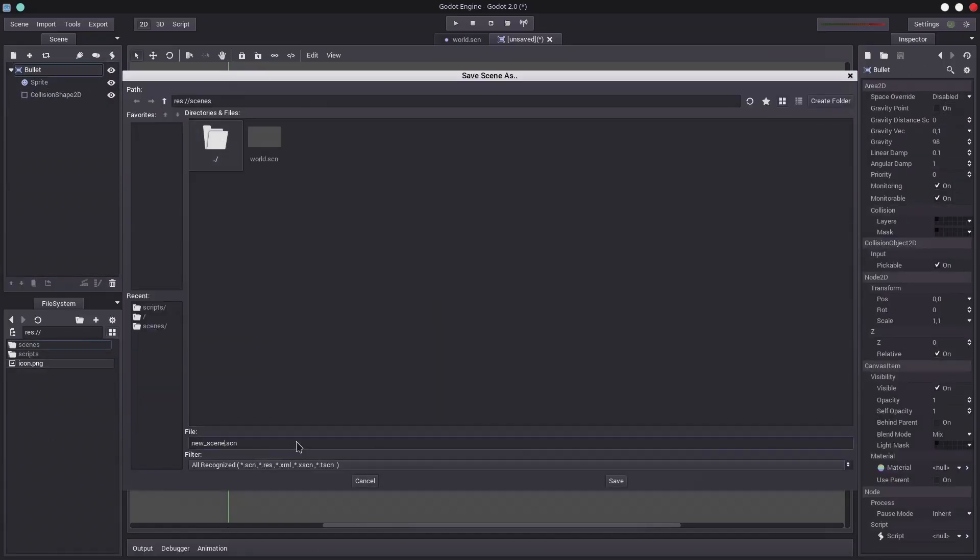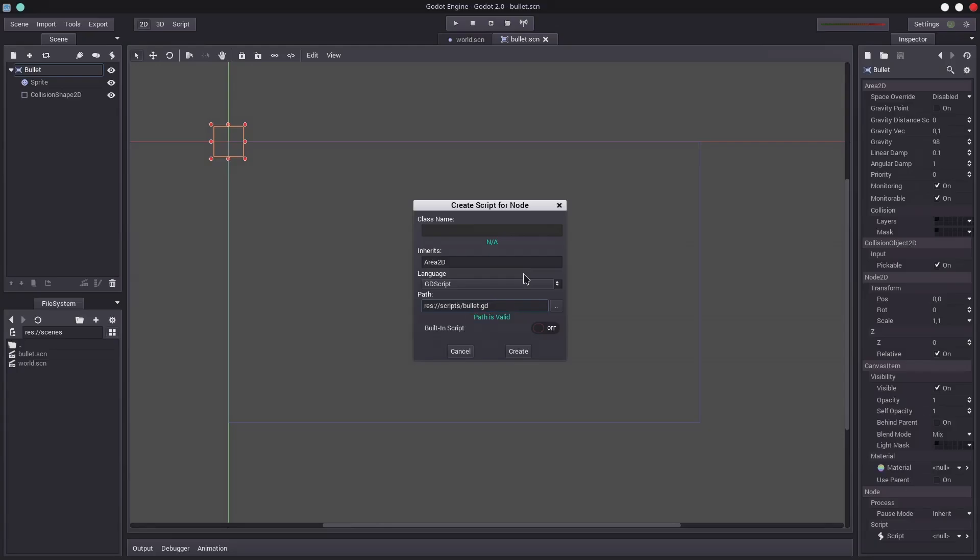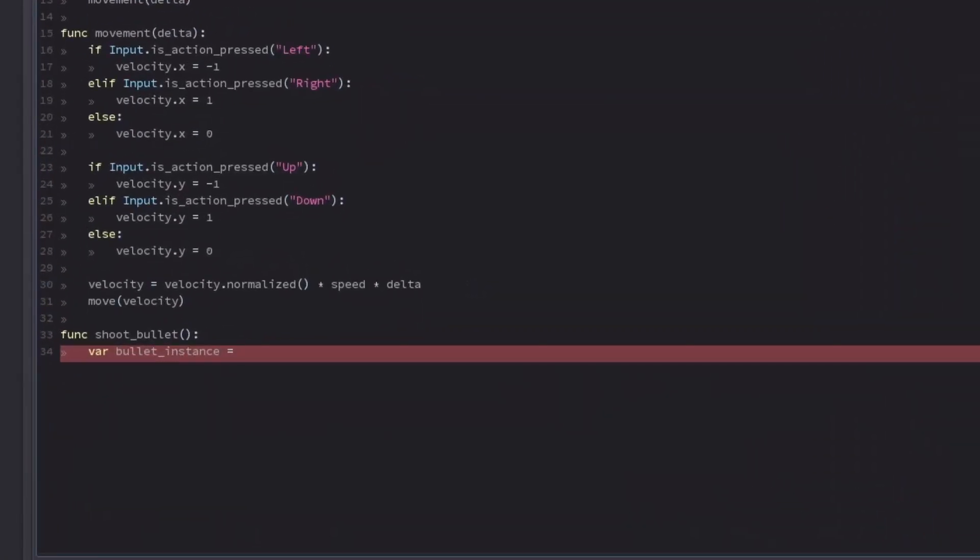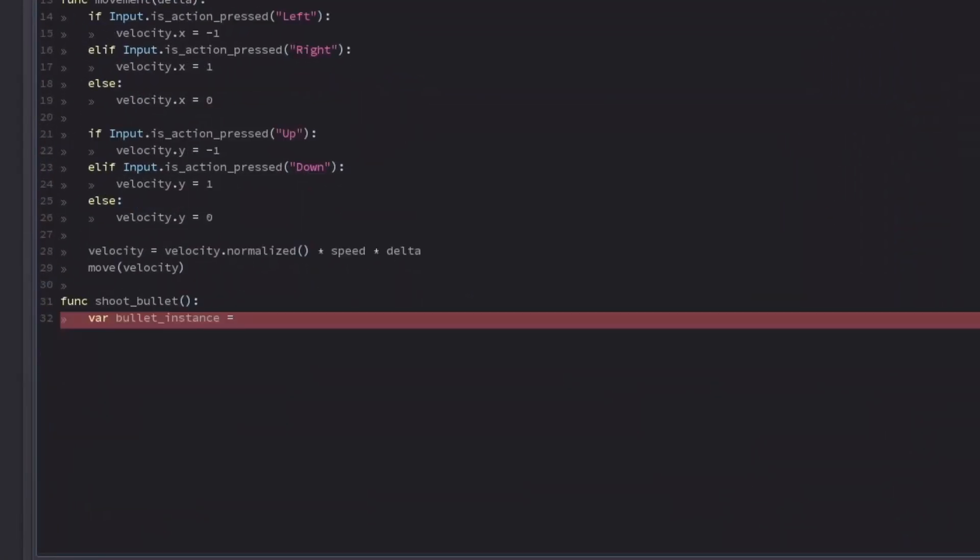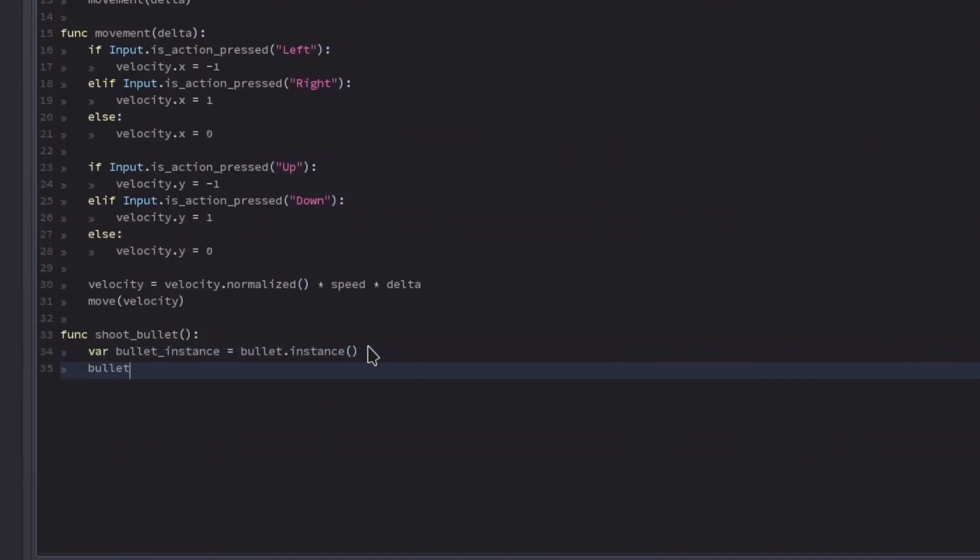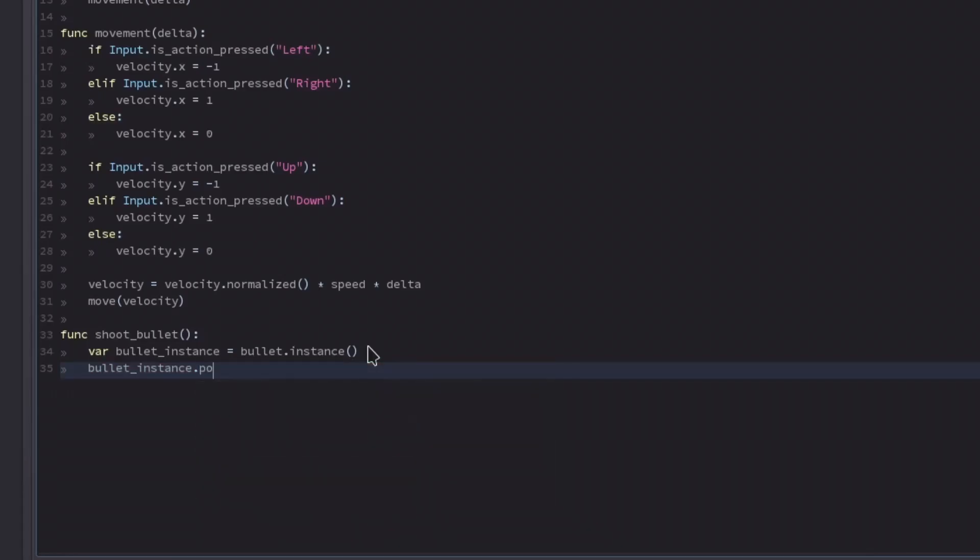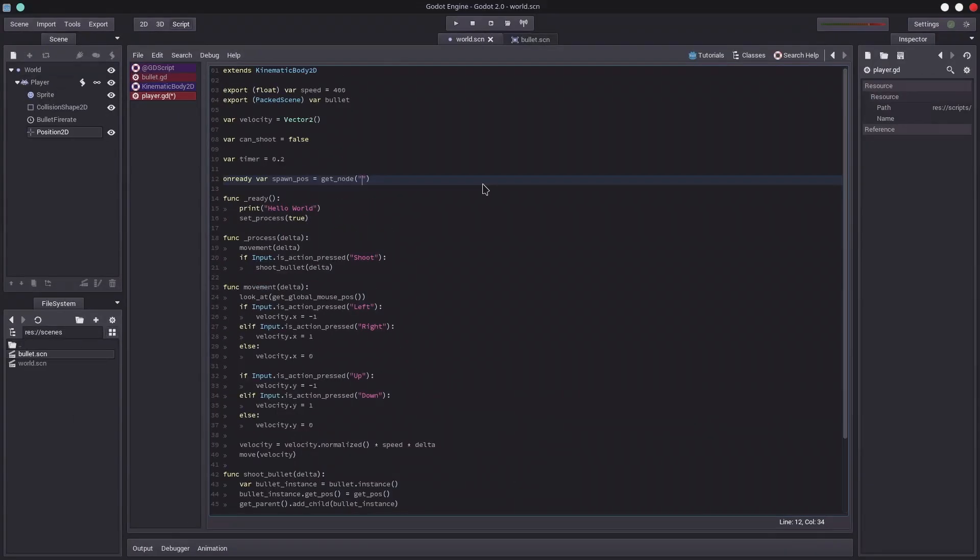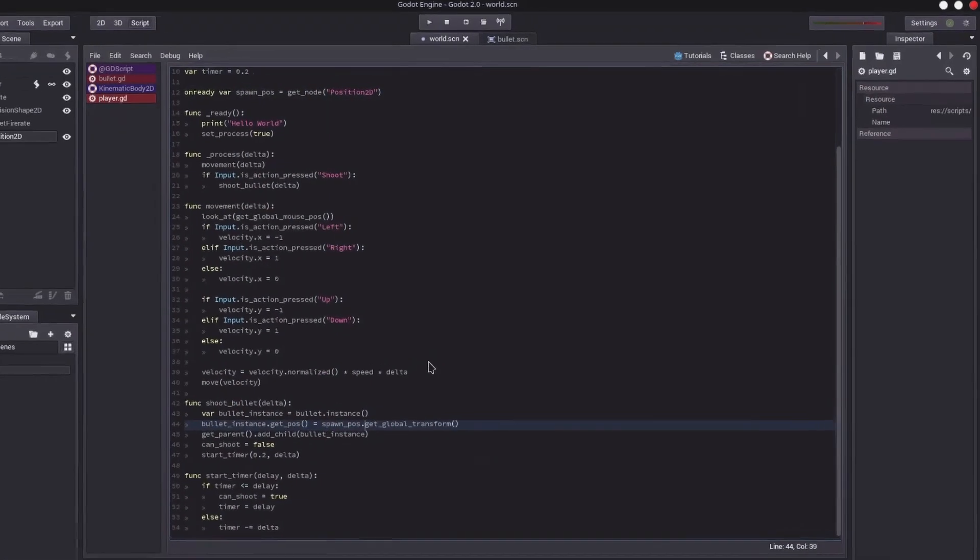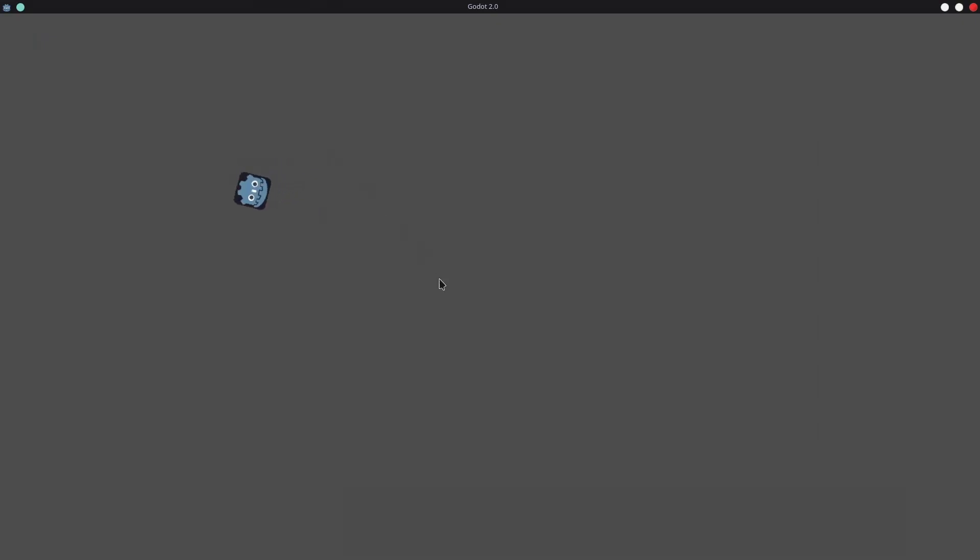Then I started to work on the player shooting. I created a bullet scene and attached a script to it, then made it move towards the transform of player, and then created or tried to create a function to spawn the bullet. But it wasn't spawning the bullets correctly. I tried a lot of ways, but it just wasn't working. And well, I ran out of time, and this is what I was able to do in that time.